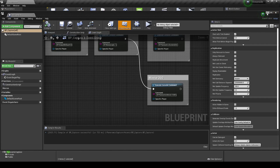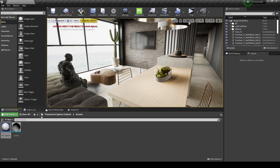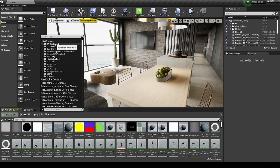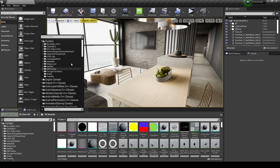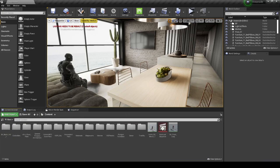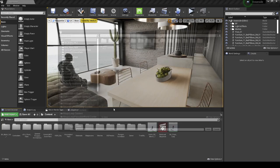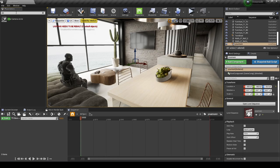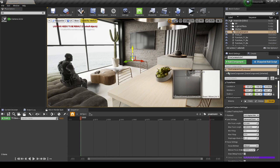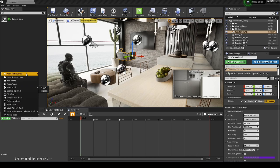Next, we're going to create a new level sequence. Go to Cinematics > Add Level Sequence and name it. Then create a Cinema Camera actor, drag and drop it into the scene, raise it up, and add that camera to the sequencer.